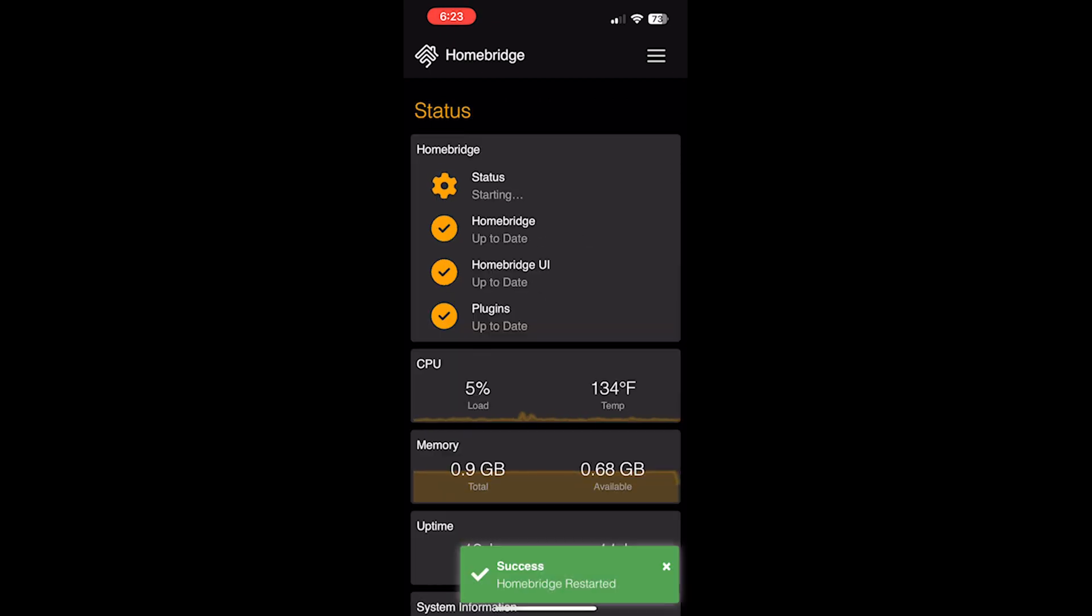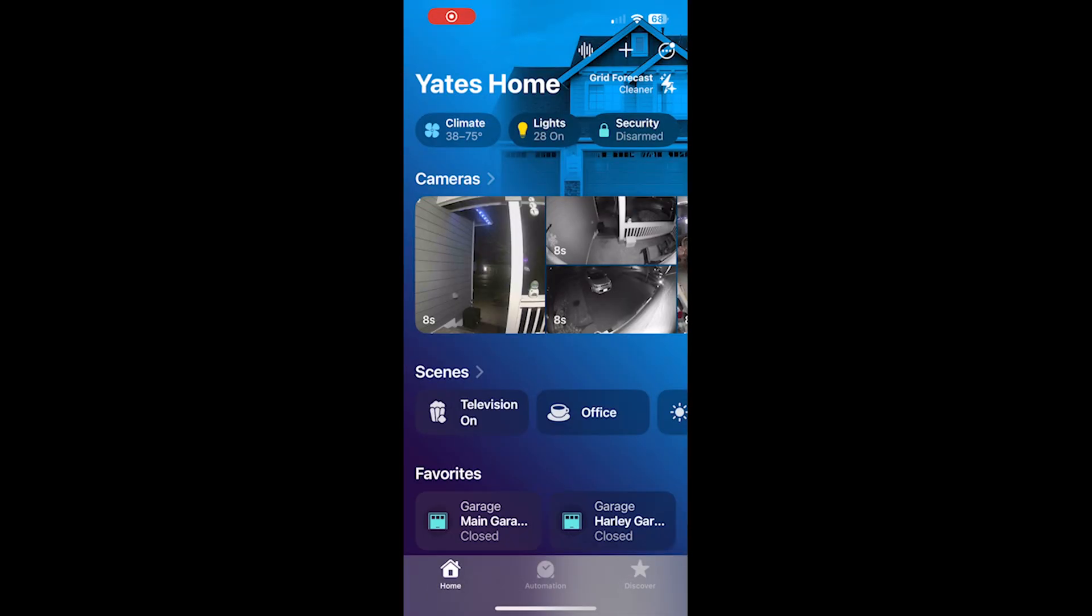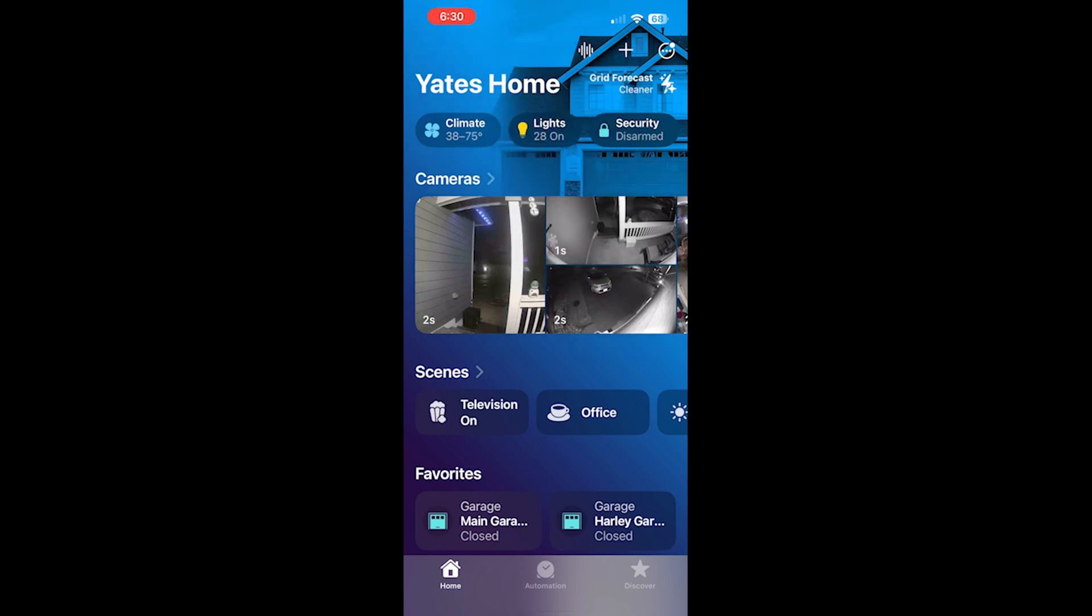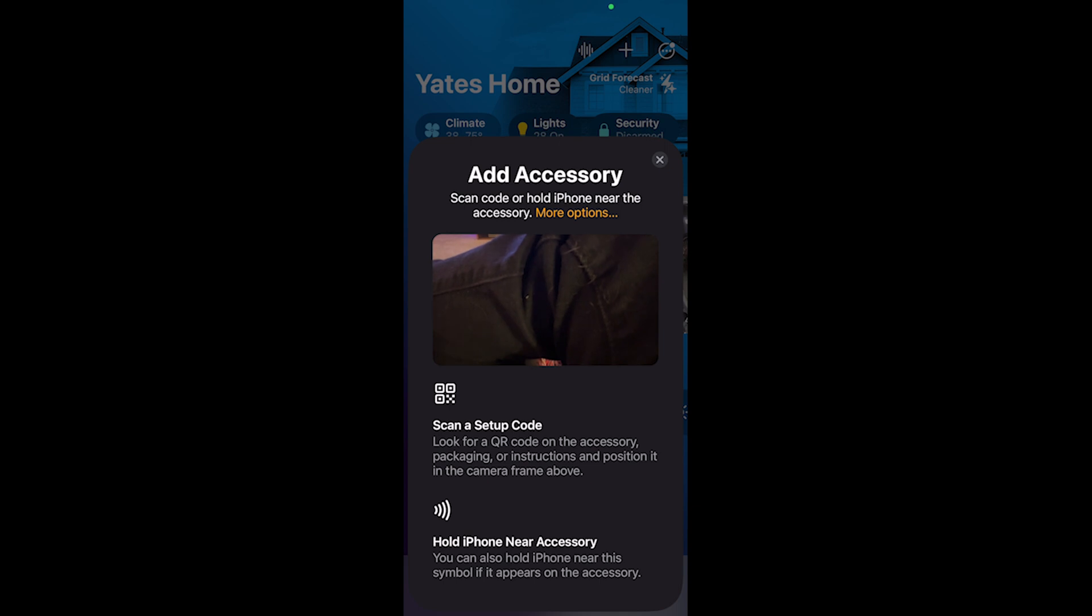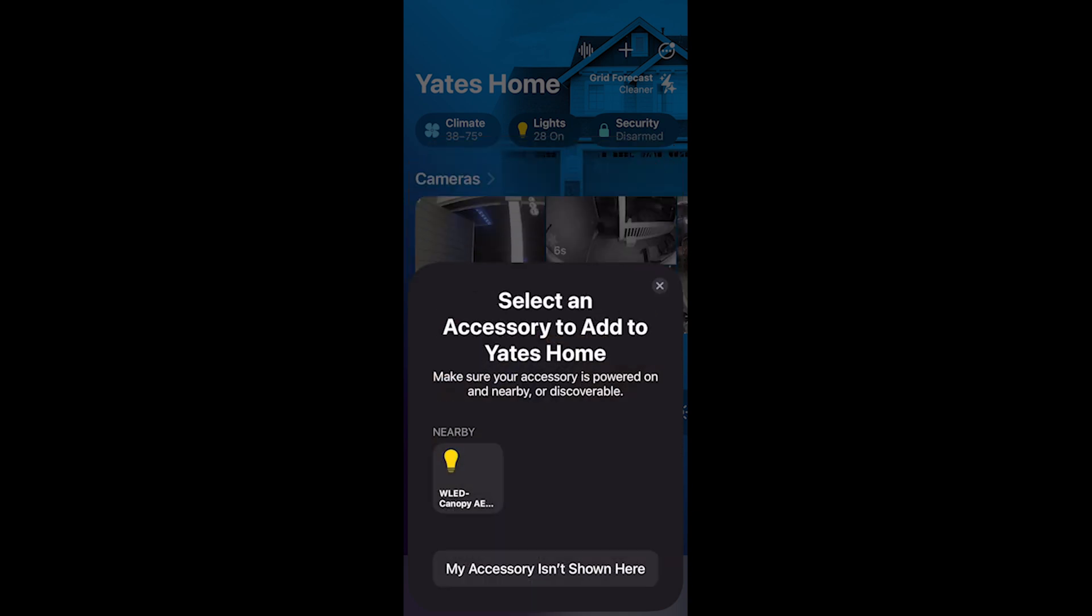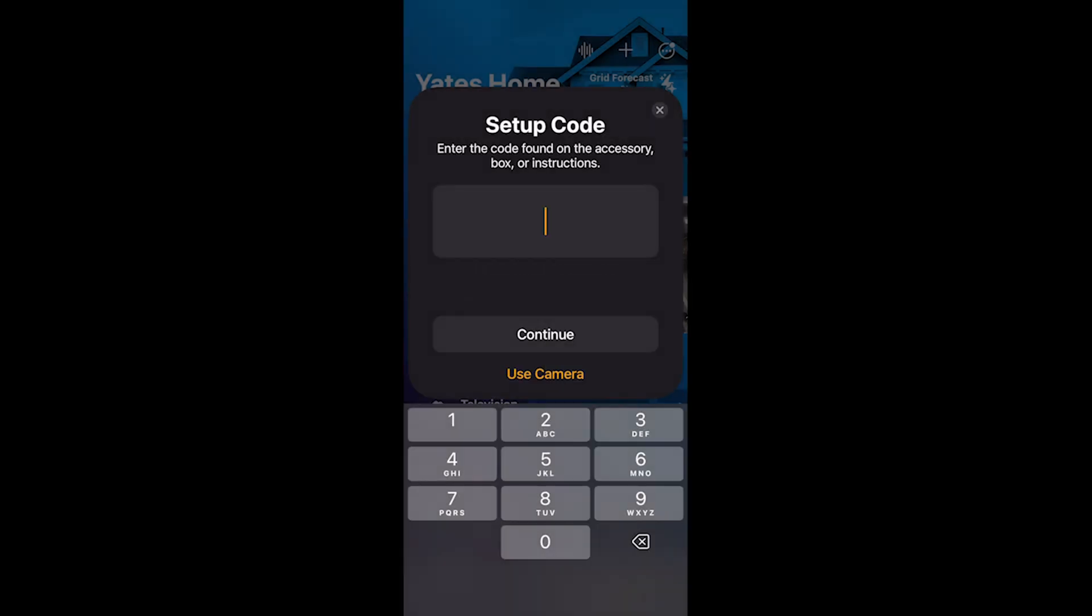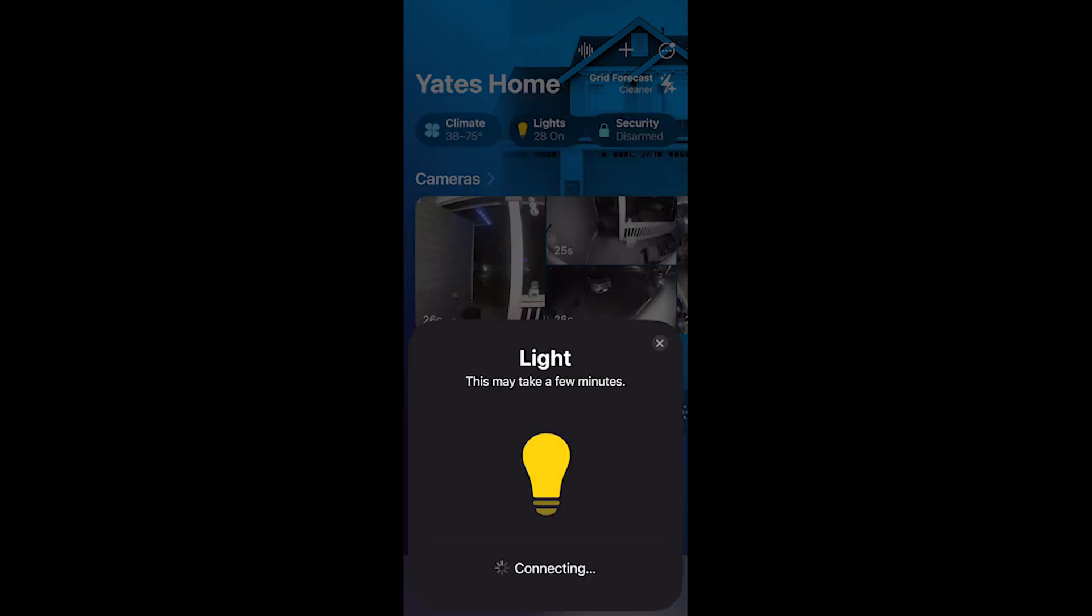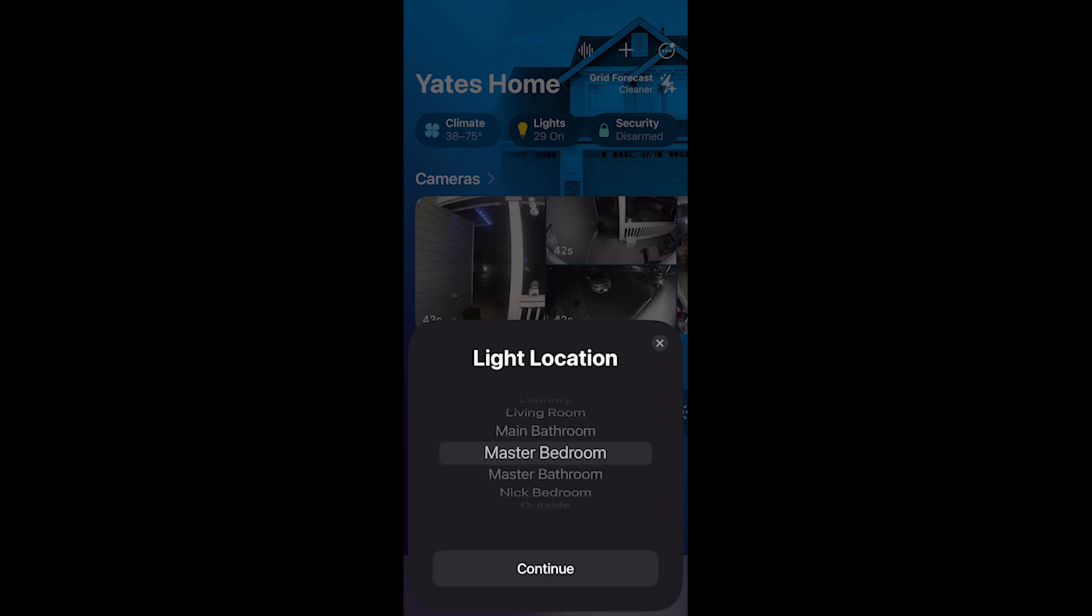And success. Next, go on to Apple Home. Click the plus button. Add accessory. Go into more options. Find the WLED canopy light. Put in the setup code, which is basically the HomeBridge setup code. And click continue. Connecting. Select a room. In my case, it's the master bedroom. Click continue.